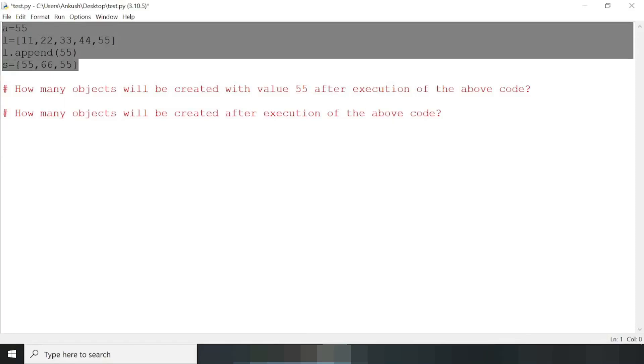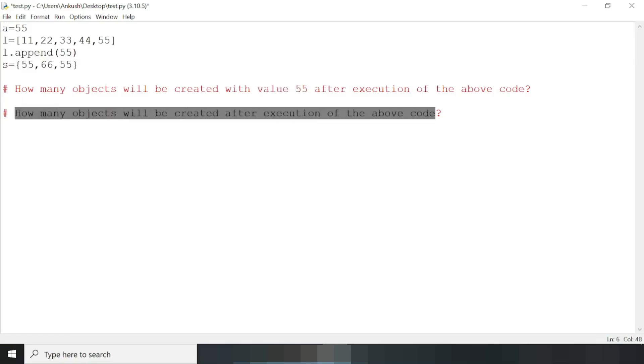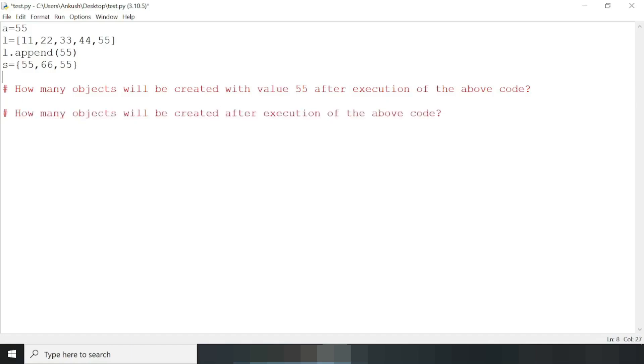But due to a typing error, the 'value with 55' part was skipped and the question became 'how many objects will be created after execution of the above code?' This question is also valid, but let me first answer the actual question: how many objects will be created with value 55 after execution of this code?